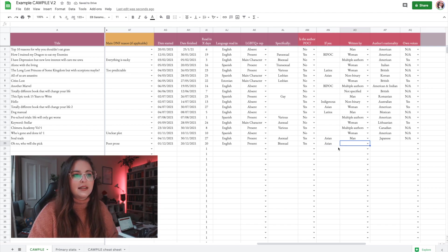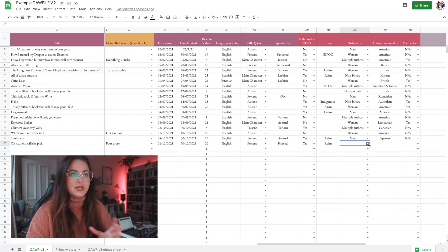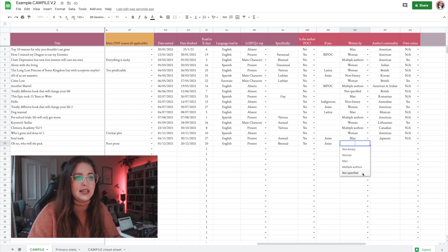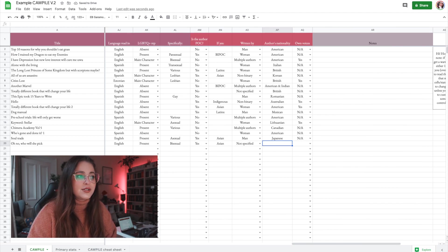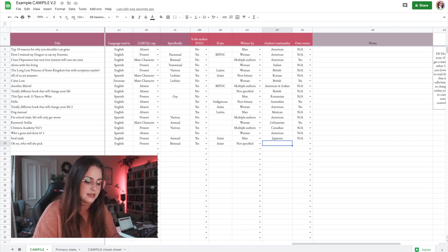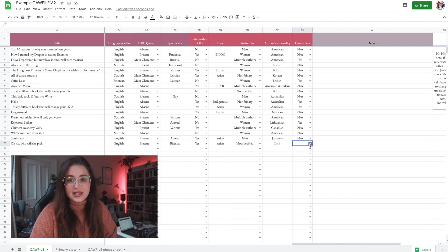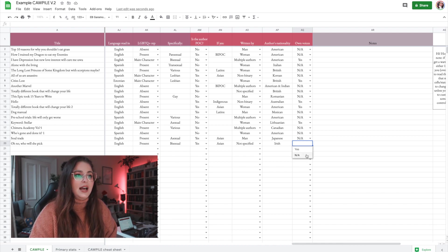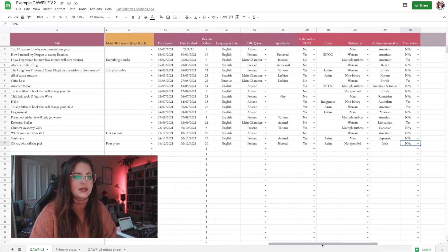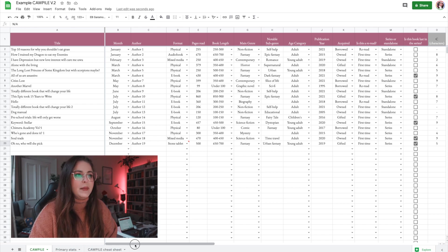Then there's 'is the author POC' — yes or no — and if yes you can clarify, for example Asian, if you want to track that. This is what used to be a gender column, but I just put 'written by,' and we have: non-binary, women, man, multiple authors (new, people asked for this), and not specified. Then author's nationality — people asked for this too — and own voices, where you can put yes, not applicable, etc.